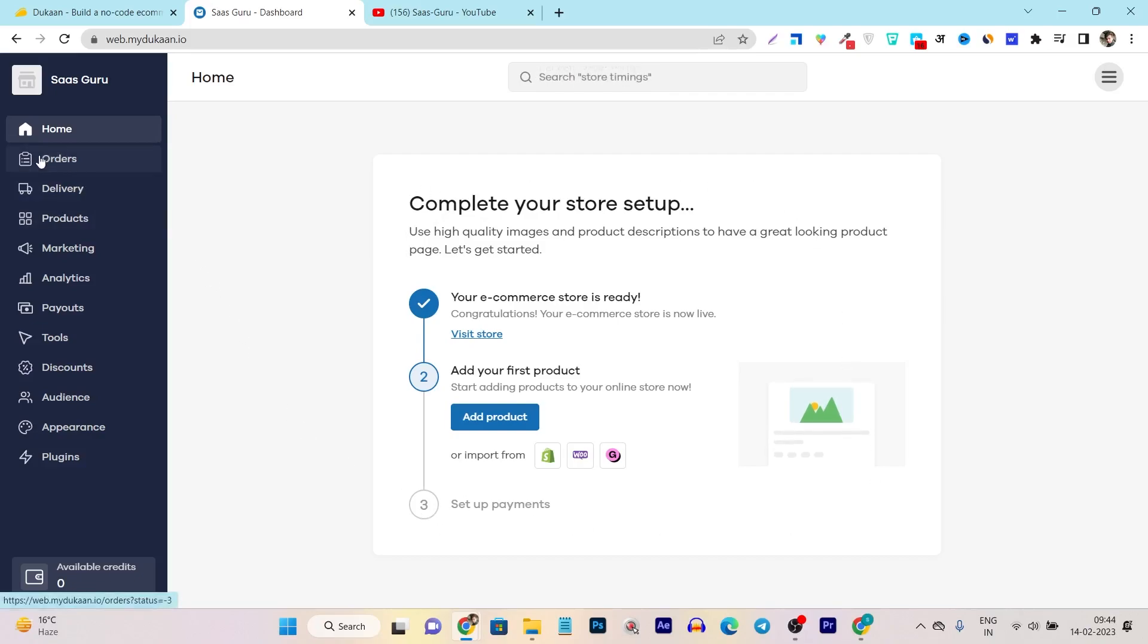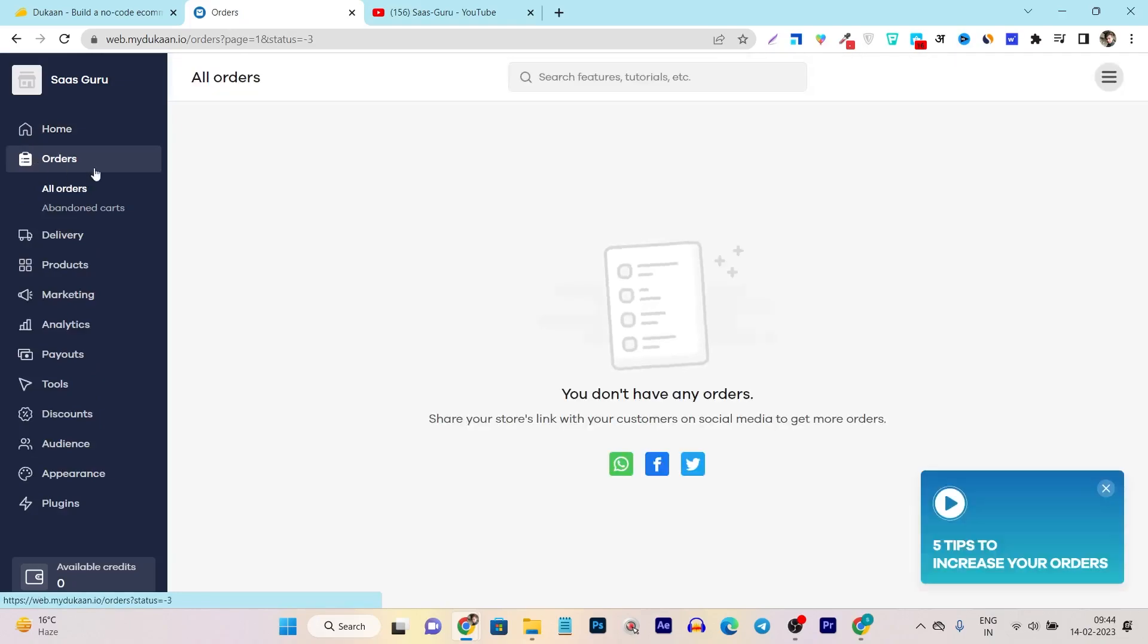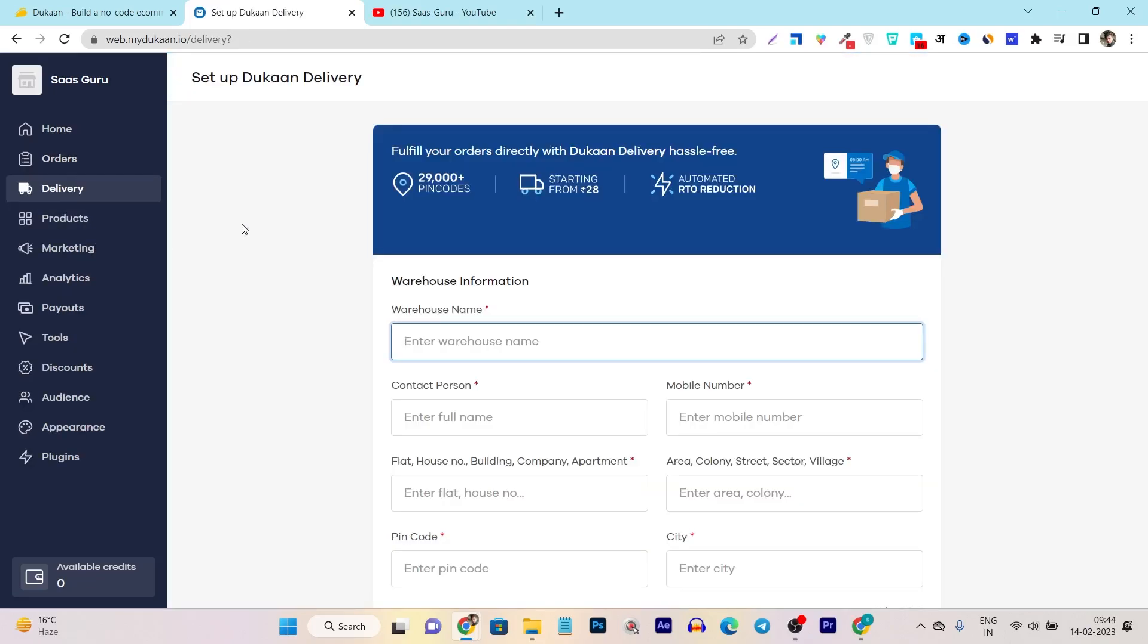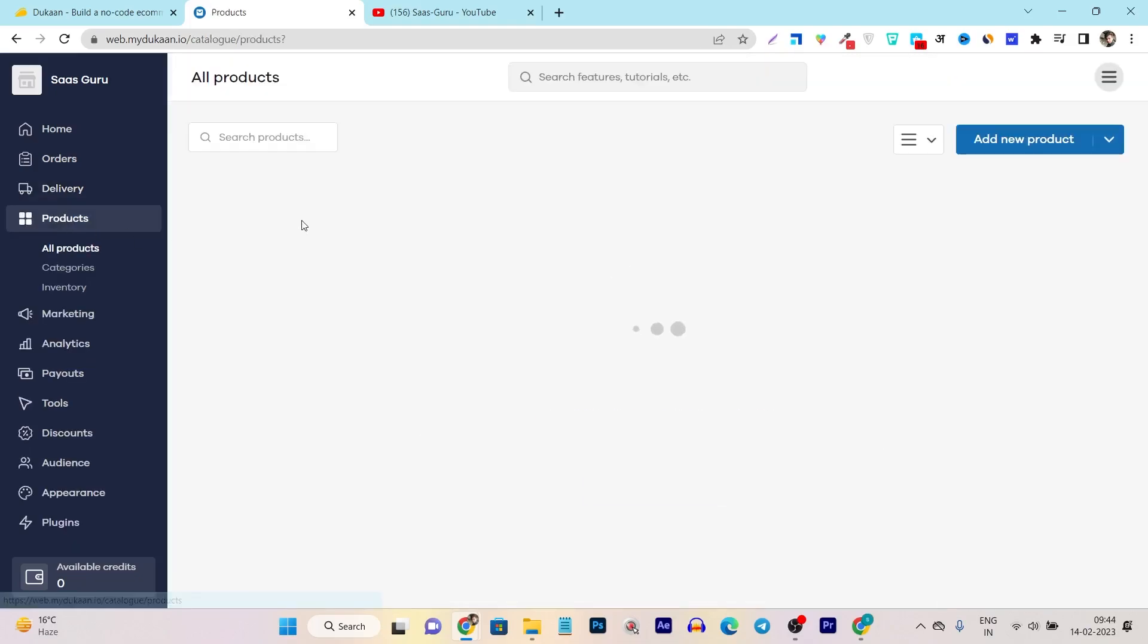And after that here from the order section, you can manage all of your orders and how many abandoned carts you will got. In the delivery section, you can check out the shipping process. And Dukan also - this is just for the India purpose - it also supports you while shipping your products. This is just for India, by the way, let me tell you again. And in the products, you can manage your products.